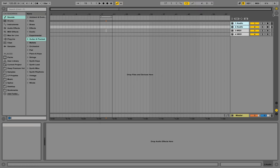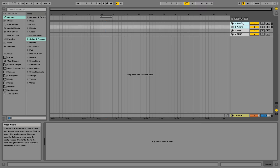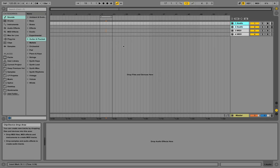You can go back to the live program and check the arrangement view. You have basically two types of tracks that you get sound from: audio tracks and MIDI tracks. Audio tracks are where you can drag in sounds that are already available as audio files, and MIDI tracks are where you can put in note information and create sound using an instrument.